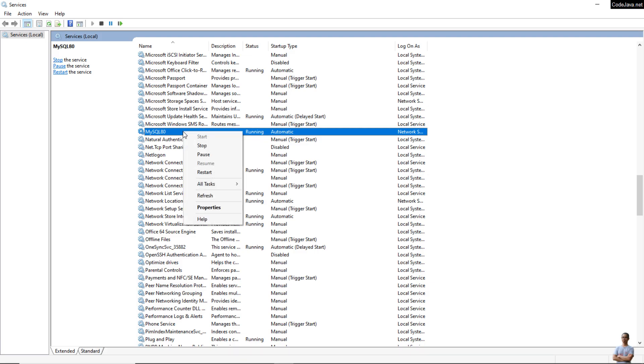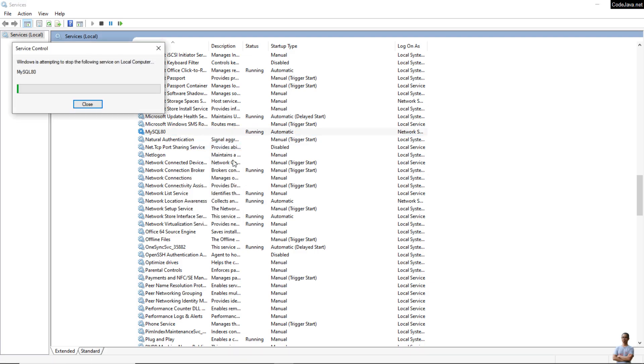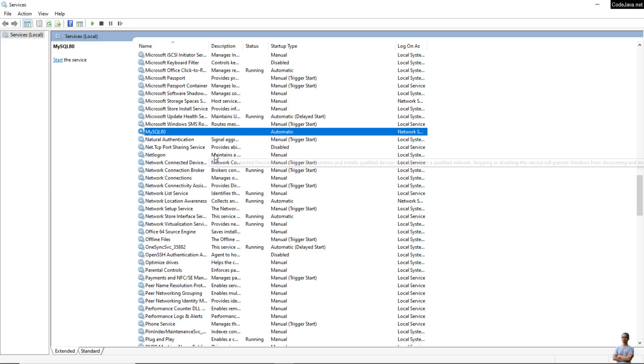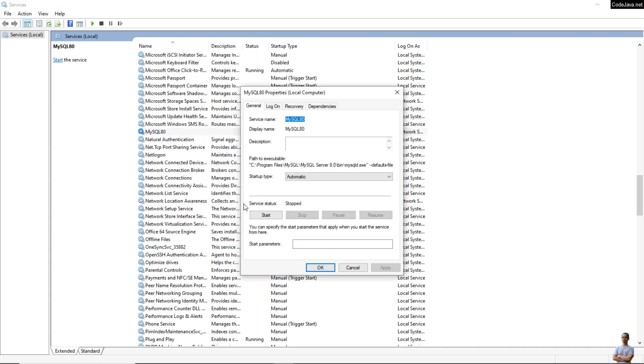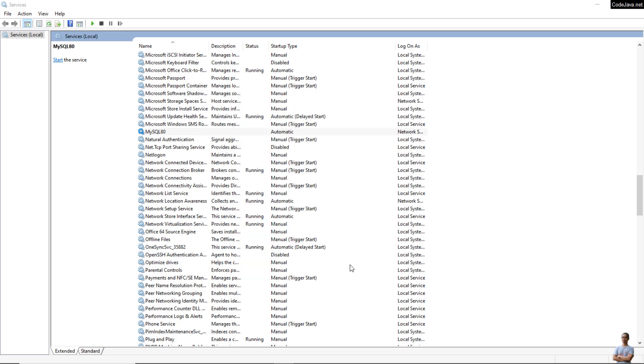To stop it, right-click and click Stop. The status is nothing now. You can check, right-click Properties, and service status is stopped, you see.